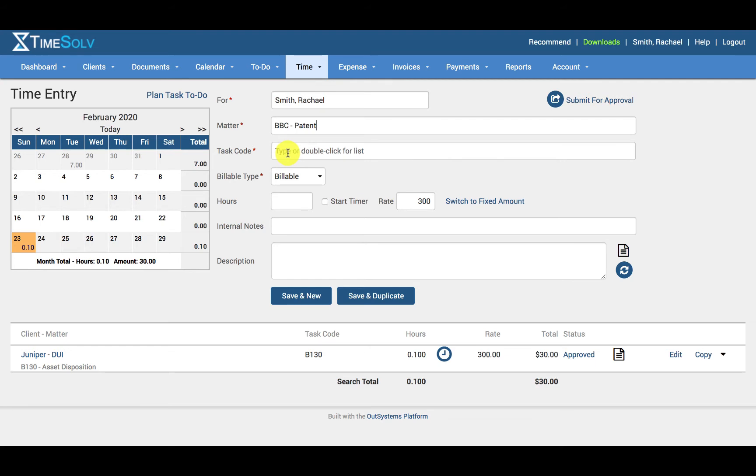Start typing or double click for a drop down list of all your task codes. If a plan task to do was selected which had a task code enlisted in it, the user will not be allowed to edit this field.